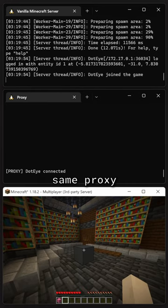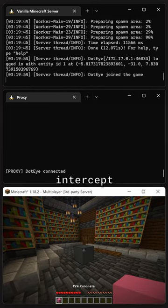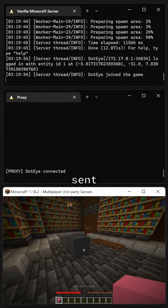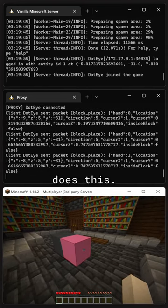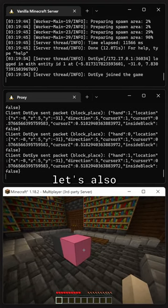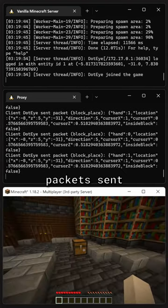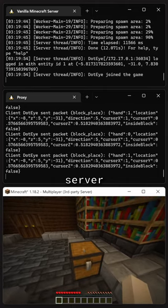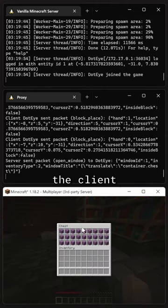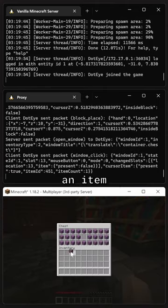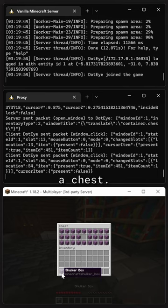By using the same proxy setup as before, we can intercept the packet sent when the client does this. While we're at it, let's also grab the packet sent by the server for opening a chest window, as well as the one sent by the client for picking an item out of a chest.